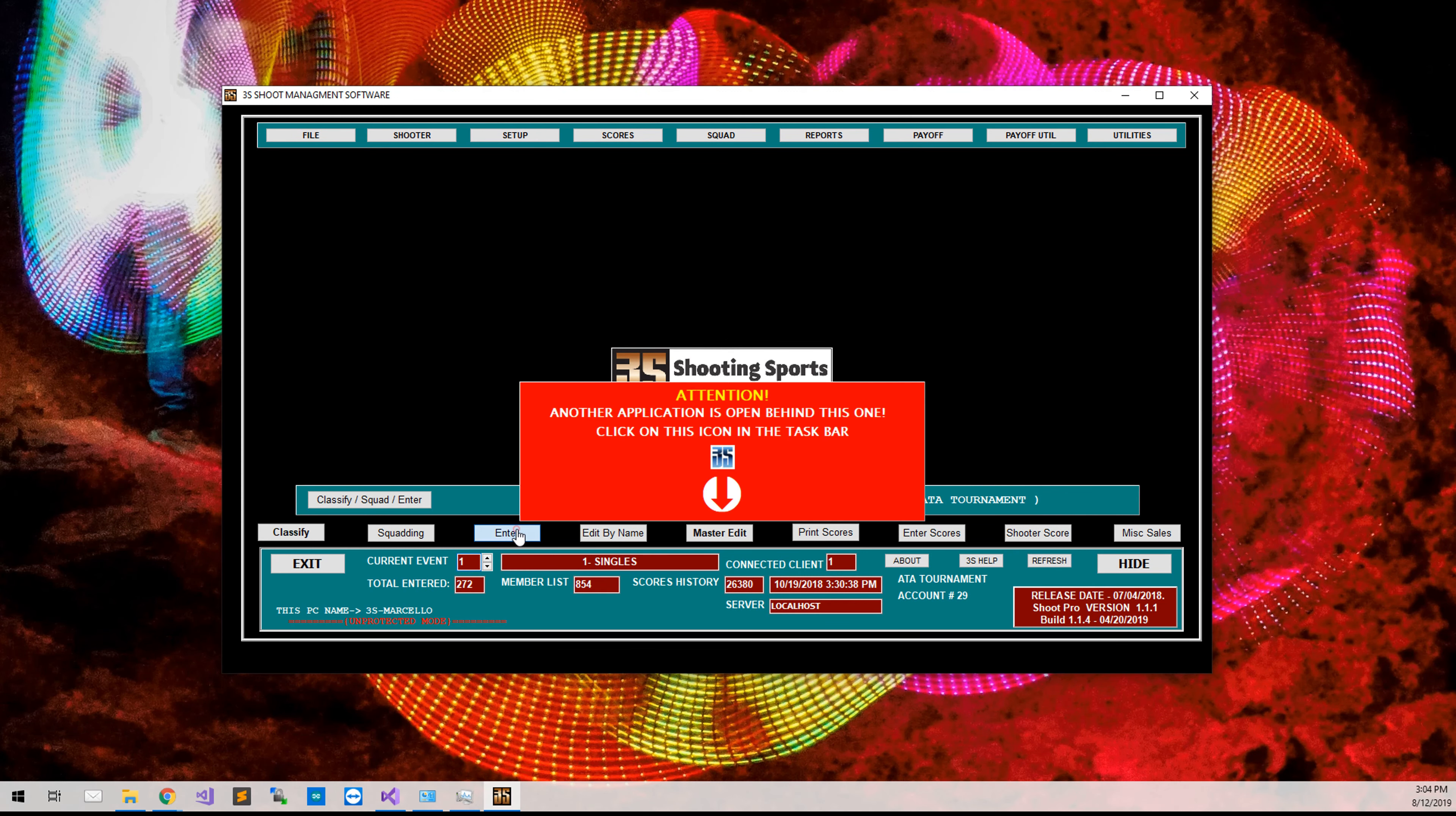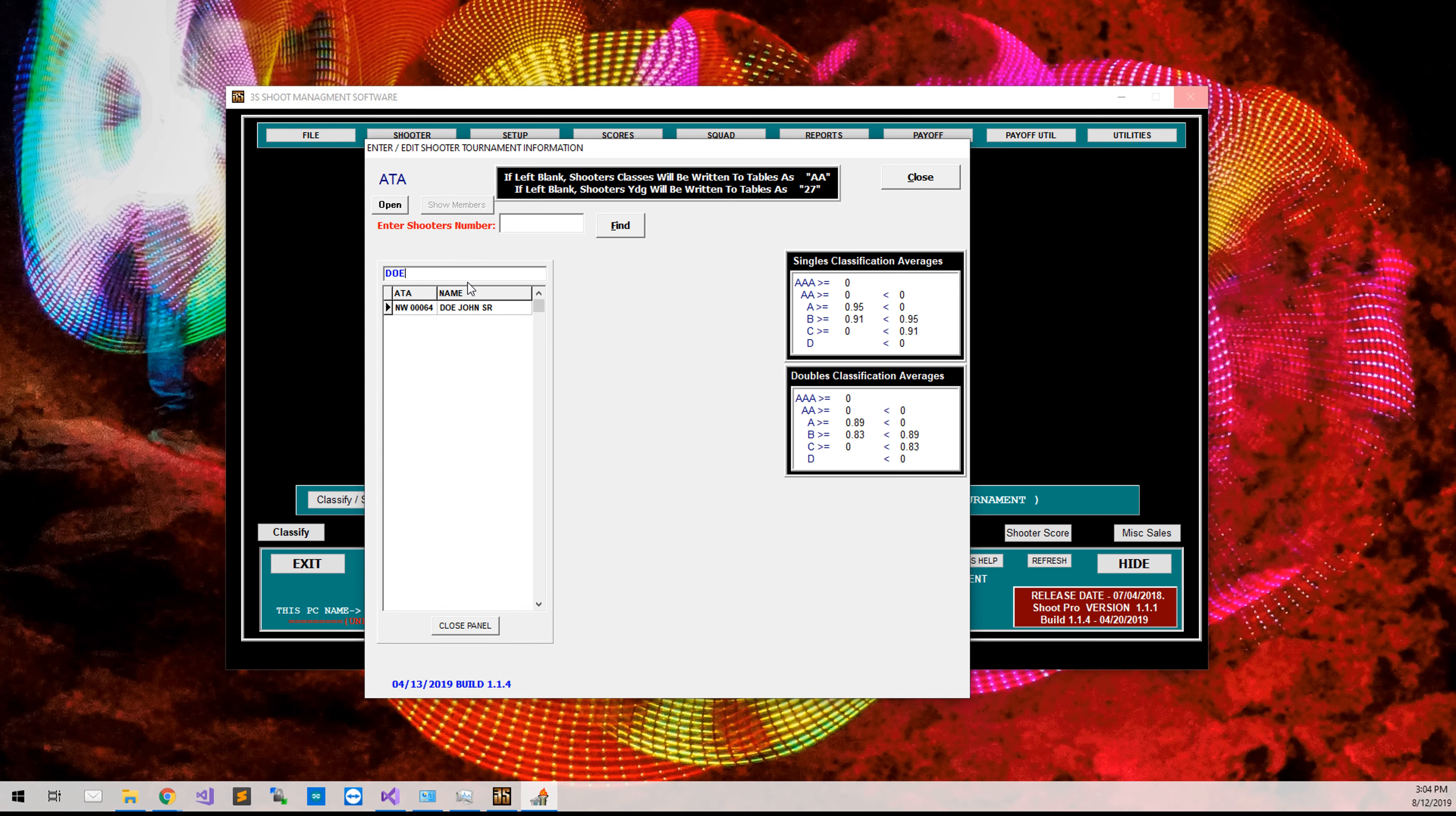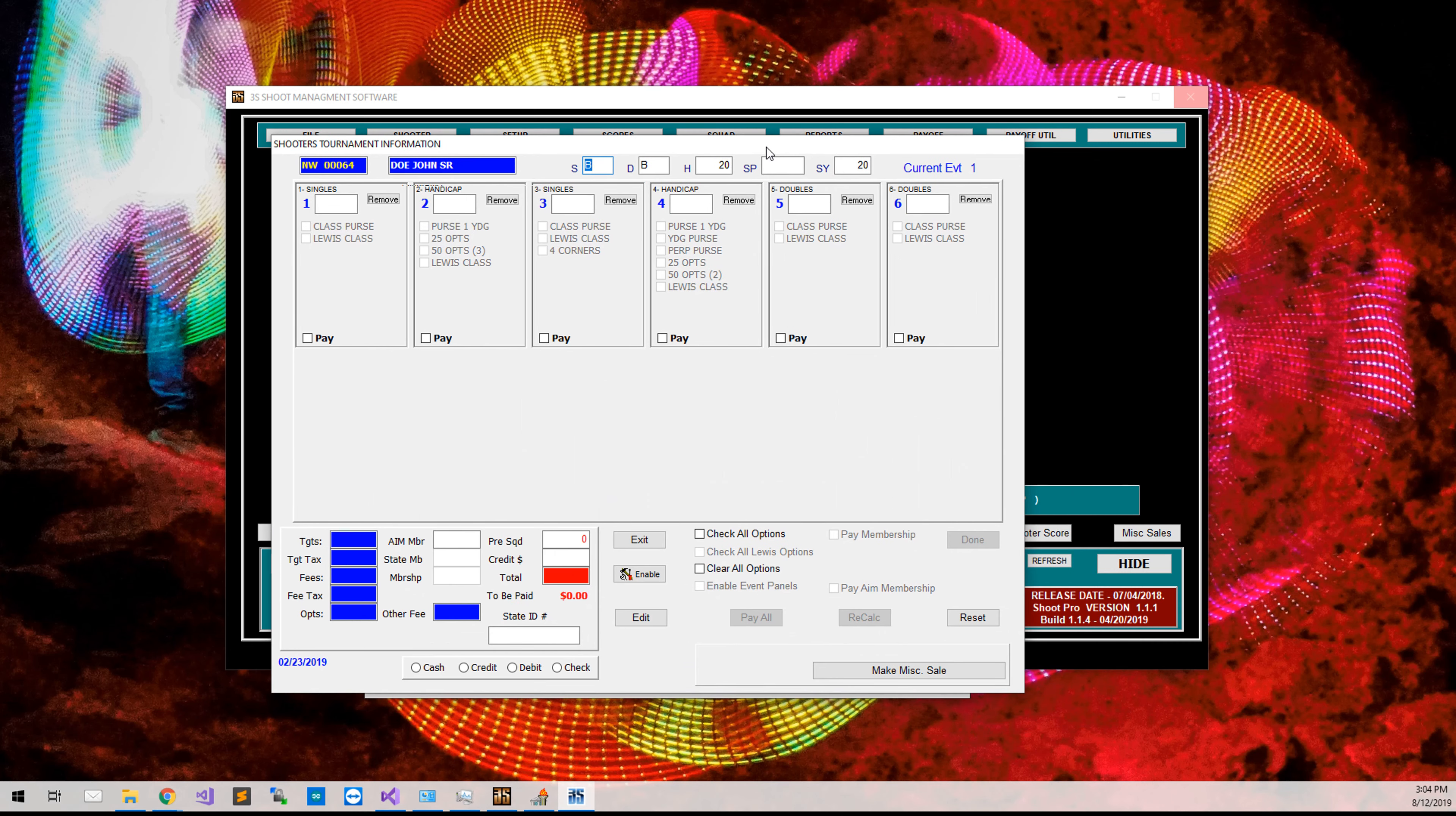And now when we go and cashier that new member, we will find them. We can either do show members and look up Doe John Sr., or we can input their ATA number, NW12364, click Find. And then we will go ahead and add them, just like when we are cashiering any other person.